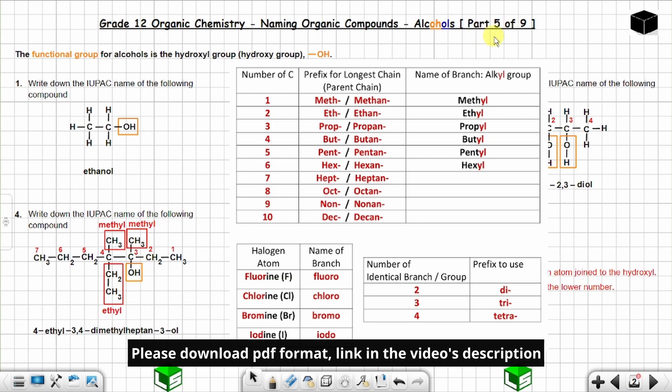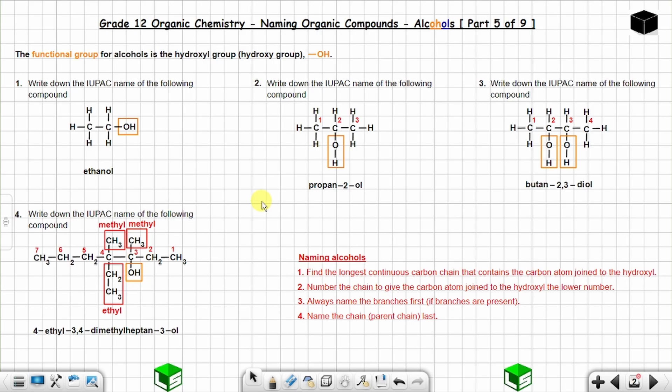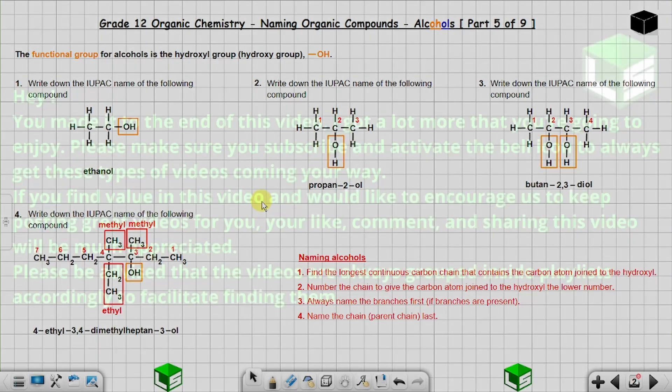We are done with part 5 of 9. Please check for part 6 of 9, which will be on ketones. Until next time — talk to you soon.